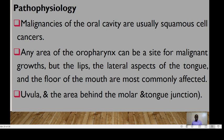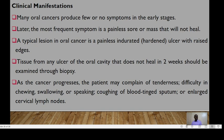Malignancies of the oral cavity are usually squamous cell carcinoma. In any area of the oropharynx, malignant growth can occur, but the lips, the lateral aspects of the tongue, and the floor of the mouth are most commonly affected, as well as the uvula and the area behind the molar and tongue junction. Many oral cancers produce few or no symptoms in early stages.